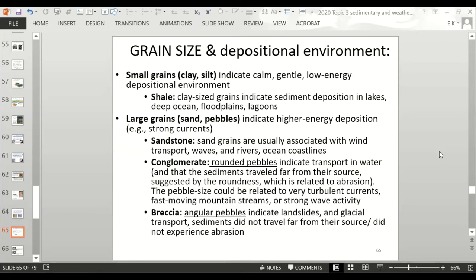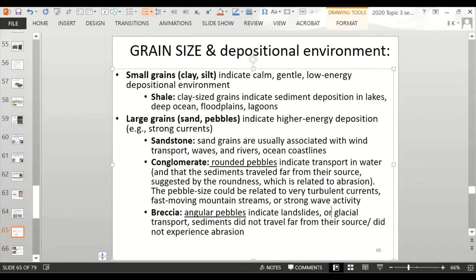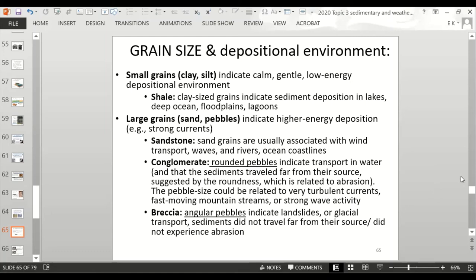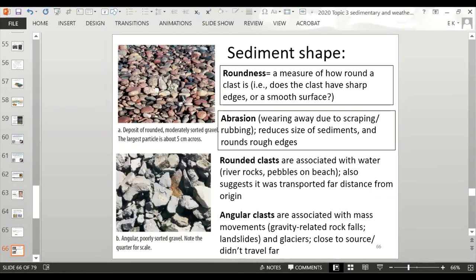The rounded pebbles in conglomerate are due to abrasion. Pebble size can be related to very turbulent currents, fast-moving mountain streams, or strong wave activity. Breccia has angular pebbles, indicating a landslide or glacial transport — the sediments did not travel far from their source and did not experience much abrasion. Abrasion is the wearing away of rocks due to scraping and rubbing; when pieces of rock bump into each other as they travel down a river, it reduces their size and rounds the rough edges.